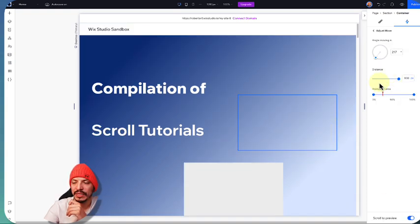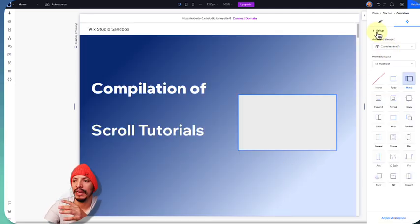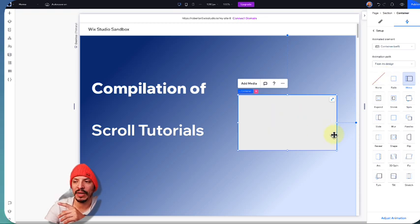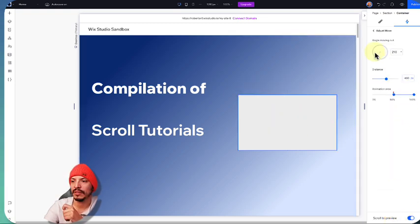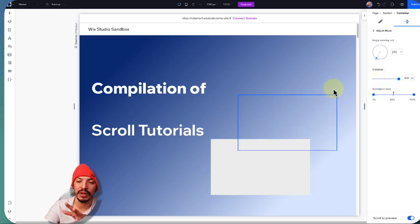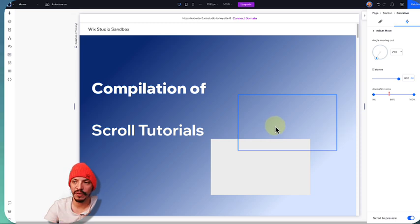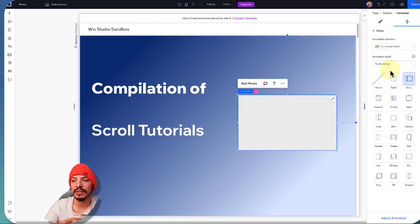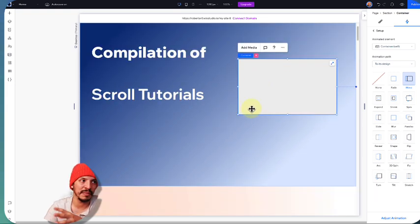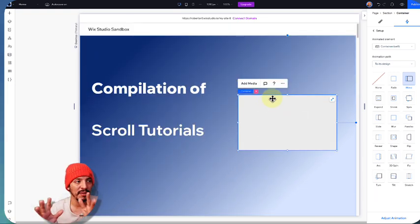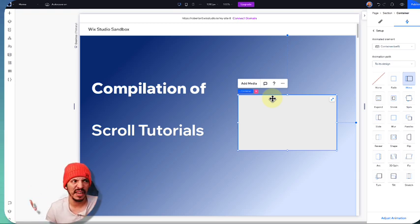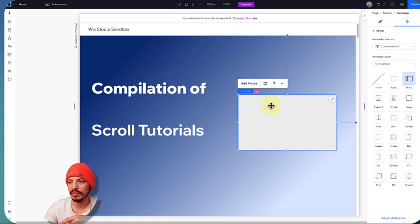As I'm scrolling, we can see the element ends up at its final destination — basically where I have it placed now. With 'from its design,' it starts from where it currently is and moves away. So 'to its design' means it starts somewhere else and ends up at its designed position. That's very important depending on your design — maybe you want elements to meet at a specific point.